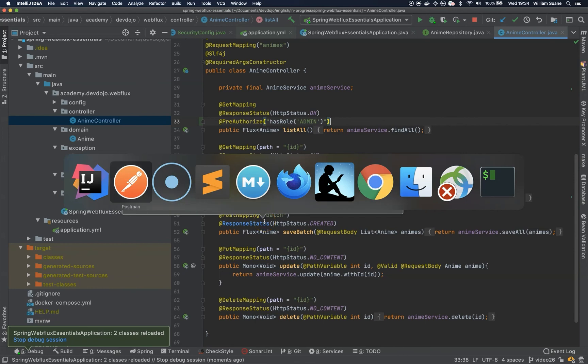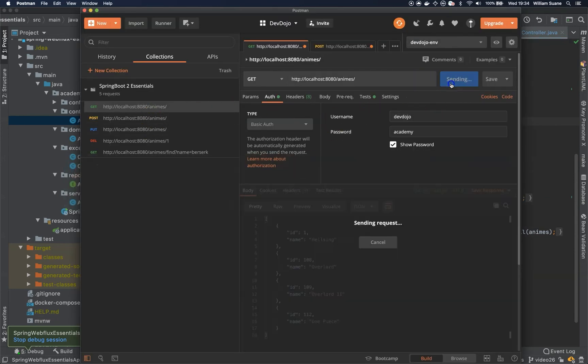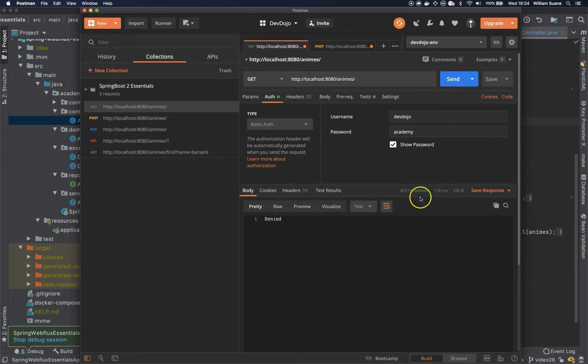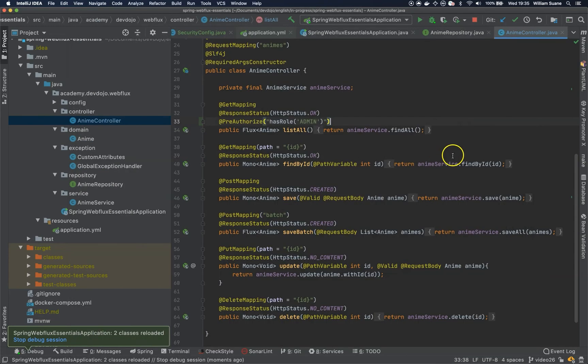I will go back here and I will try to execute this. And you can see that I need to be admin. Admin. And then devdojo.